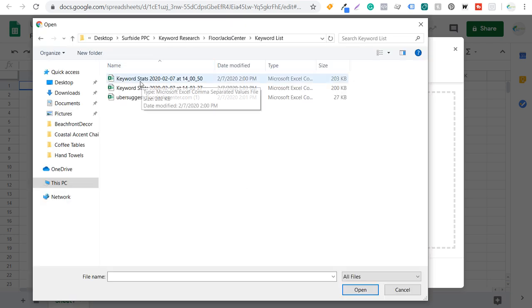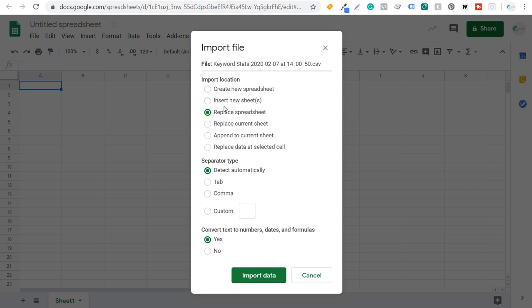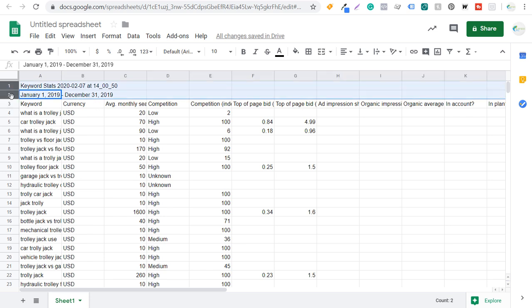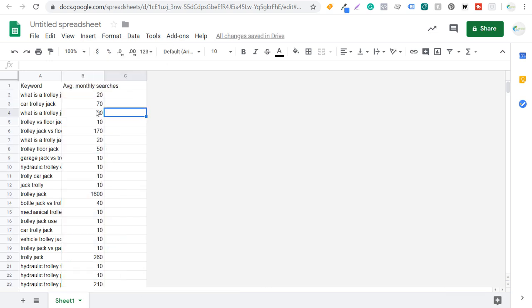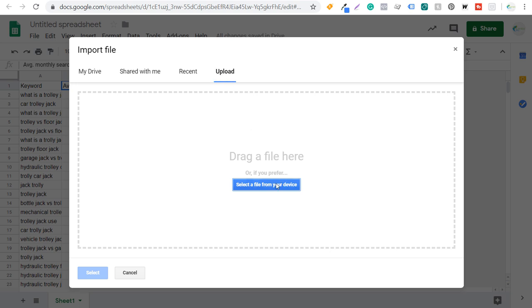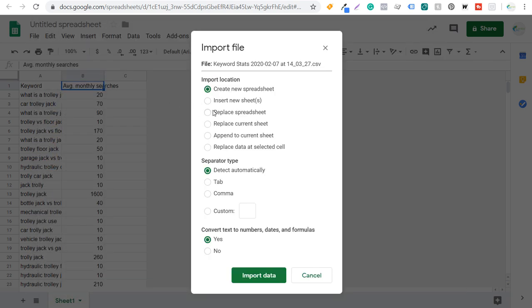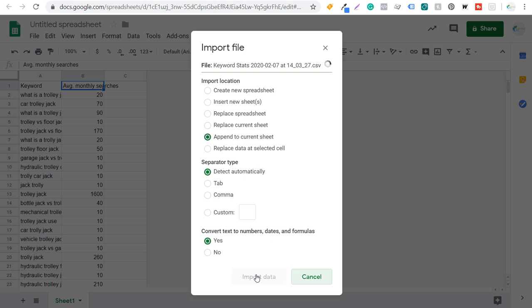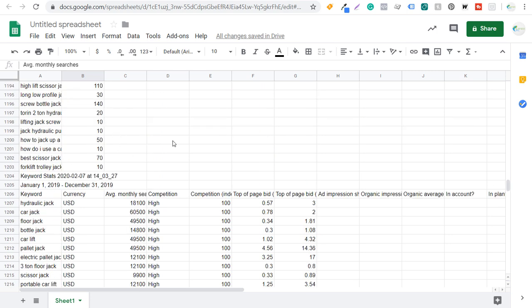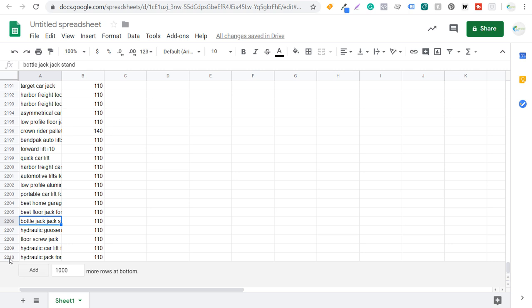We'll upload our Google Keyword Planner spreadsheets first. When you upload it, it's going to say Import Location — options include Replace Spreadsheet or Create New Spreadsheet. What you want to do is Append to Current Sheet, keep everything else the same, and click Import Data. We're going to have to clean up these spreadsheets again — delete the top two rows and get rid of the extra columns, so all we have is keyword and average monthly searches. Then we click File, Import again, go to the Upload tab, select the second file, append to current sheet, and click Import Data. After scrolling to the bottom we clean up the data again, and now we have over 2,000 different keywords here with some duplicates.